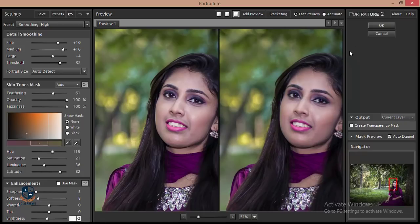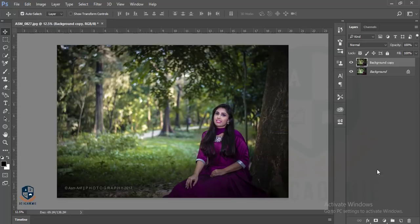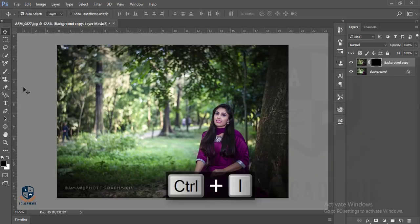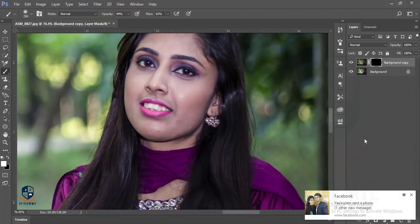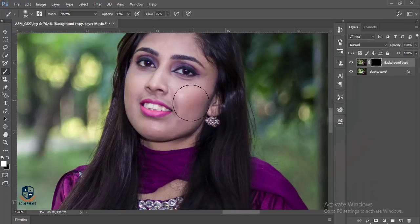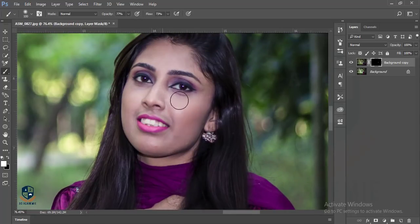Now I'll go to Filter and apply the Portrait filter. I'll adjust the sharpness and brightness, then hit OK. I'll mask it and reverse the mask with Control+I, then I'll take the Brush tool, make it white, and adjust the brush size. I'll brush over the face area, making the skin soft.